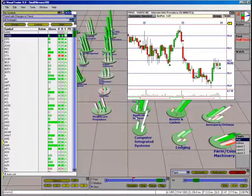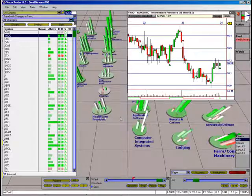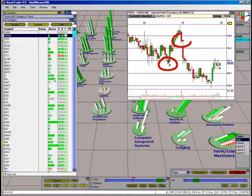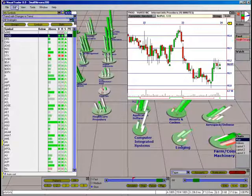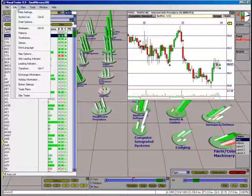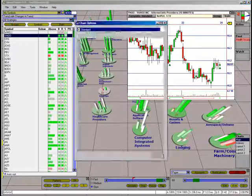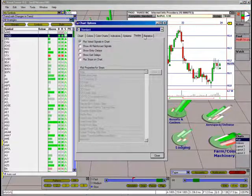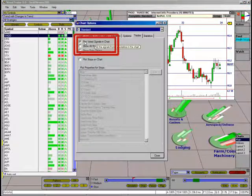Besides the vote line display, signals can also be enabled to display along the price action in your chart. This option to plot voted signals on the chart can be found under Edit, Chart Options, on the Trades tab.